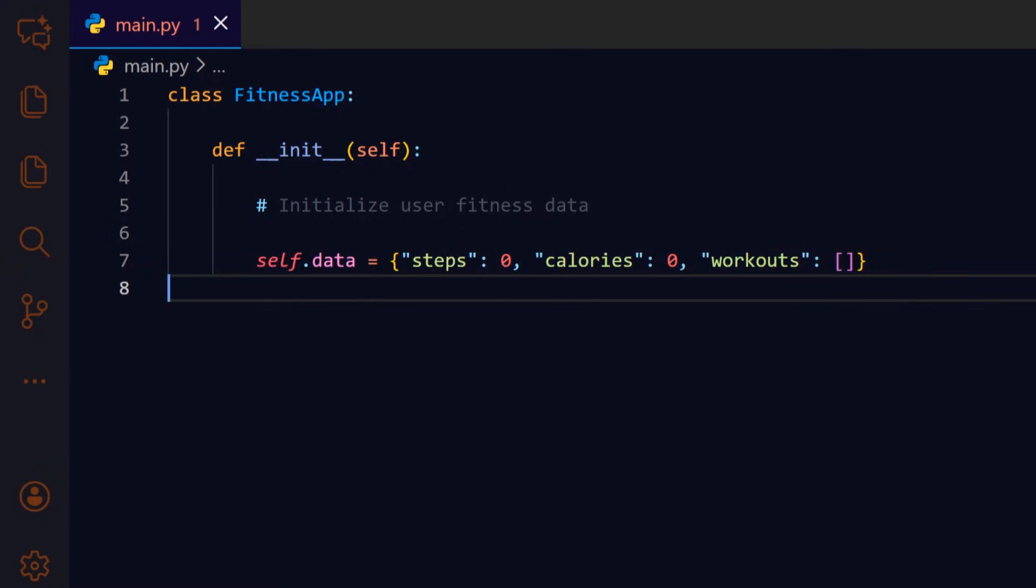We use a single dictionary self.data to keep everything together. Steps and calories start at zero and workout starts as an empty list, this makes lookups and updates straightforward.